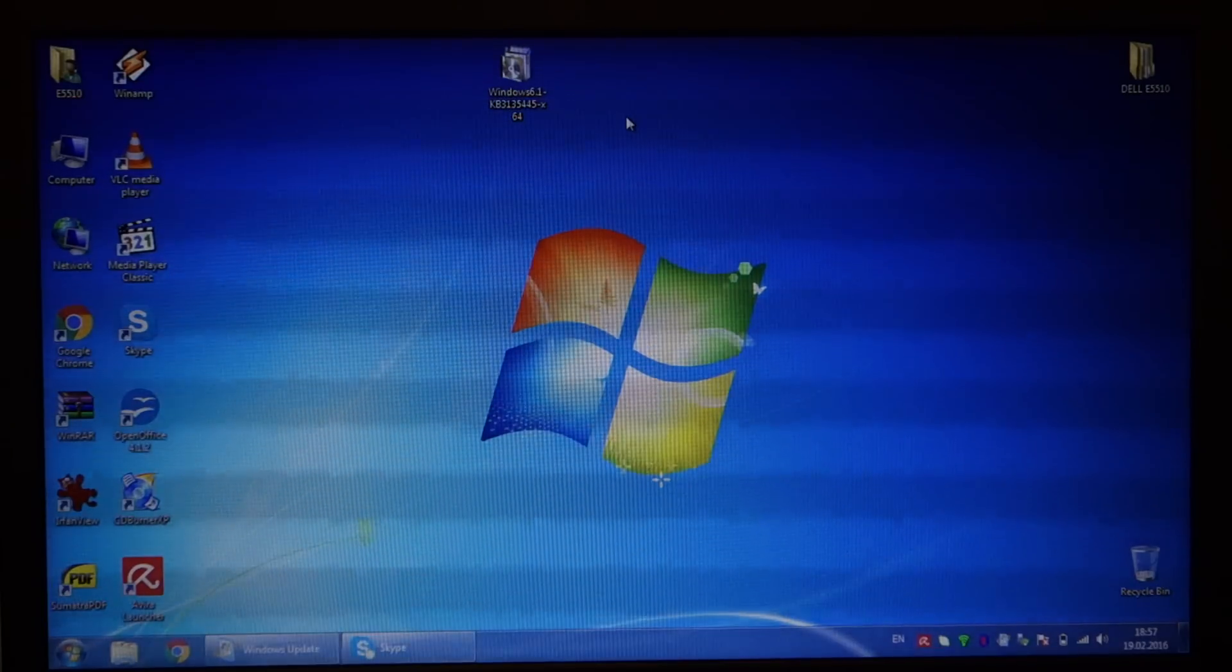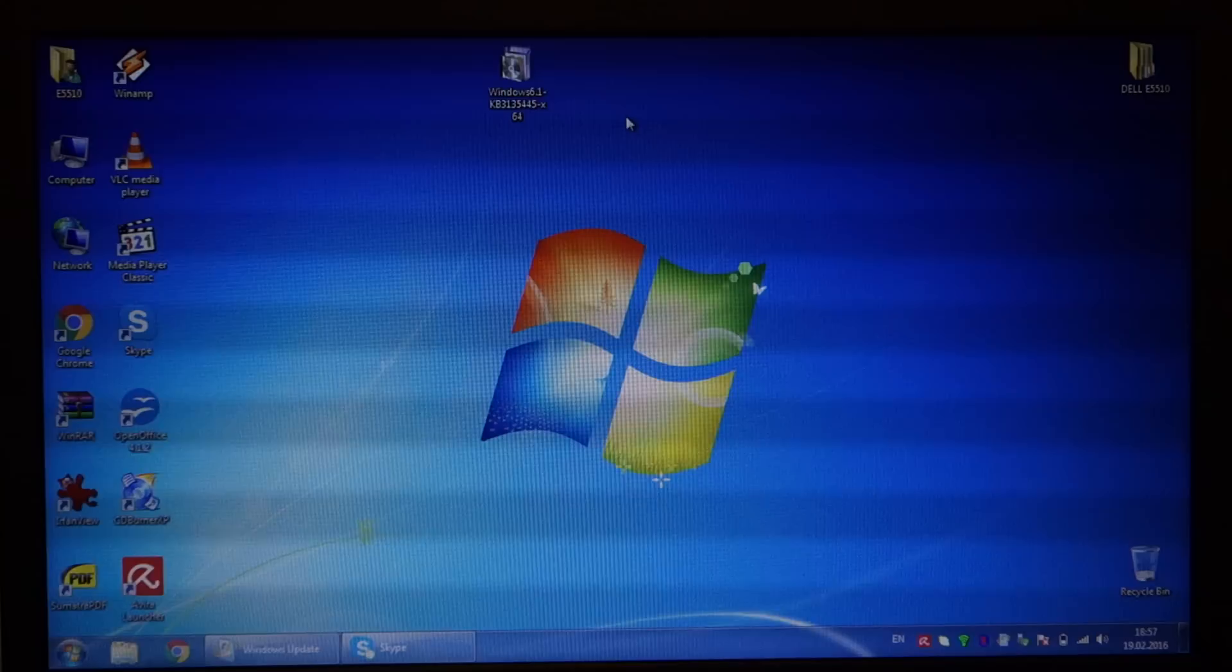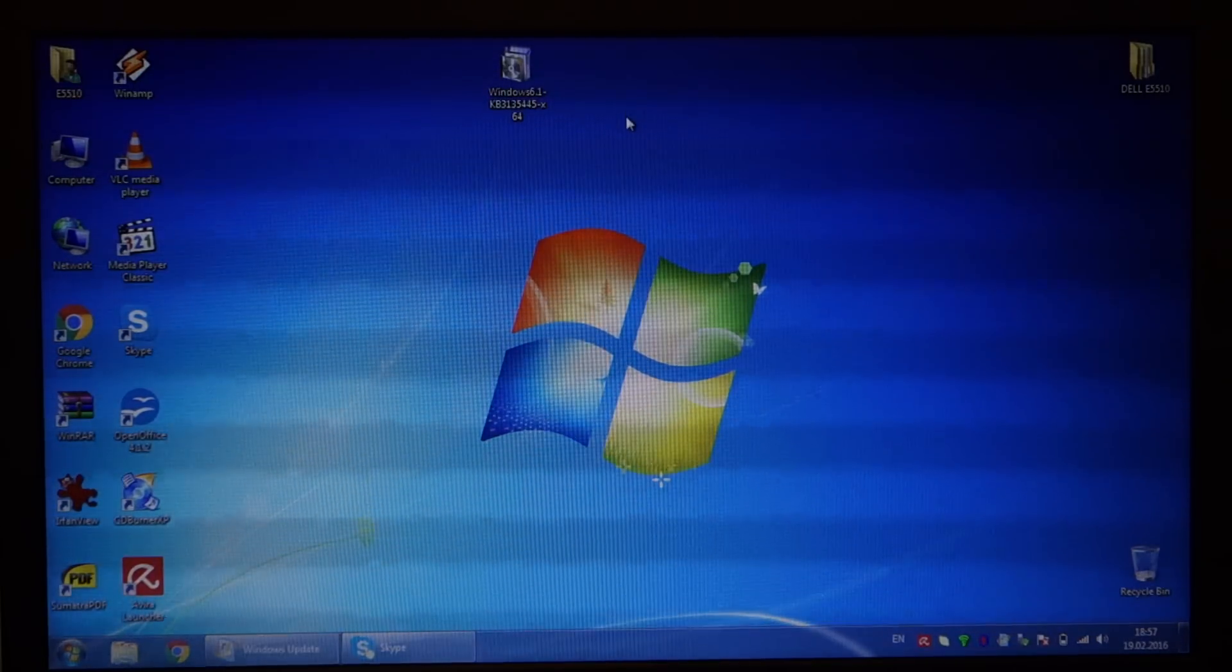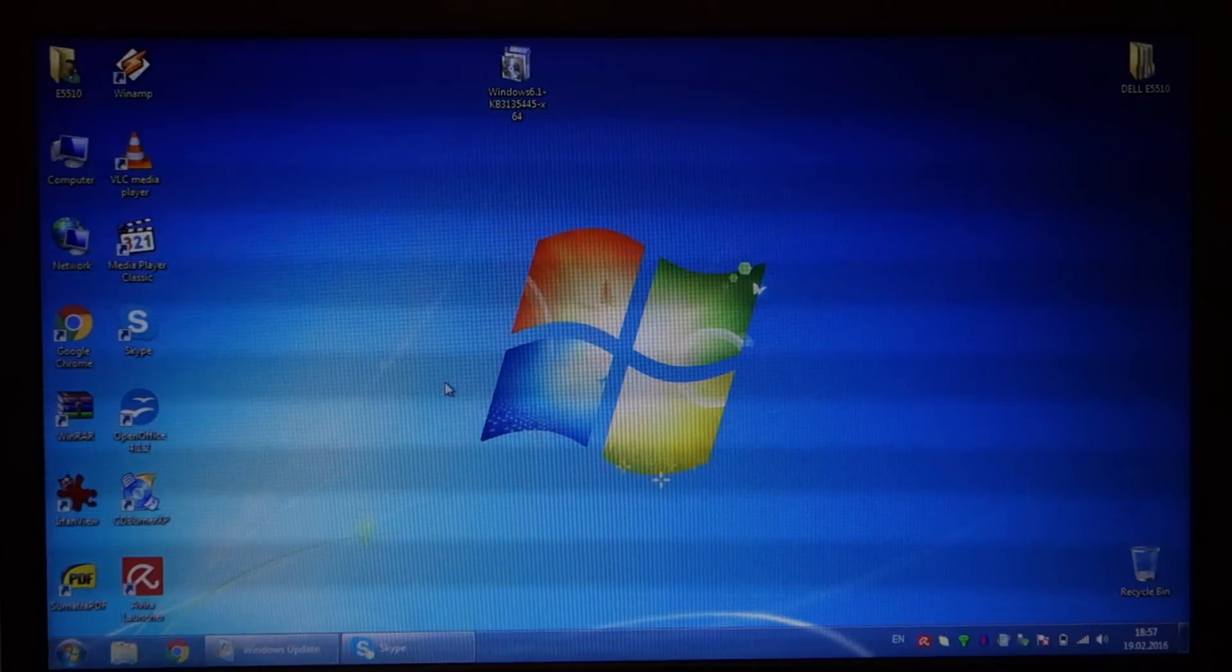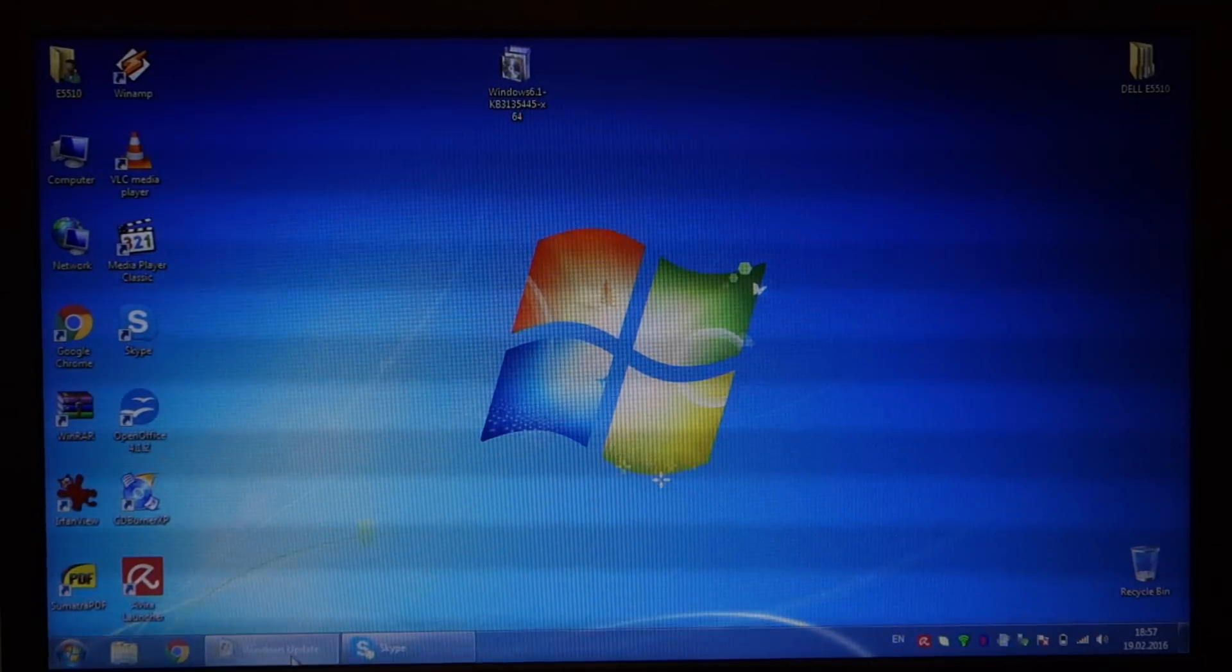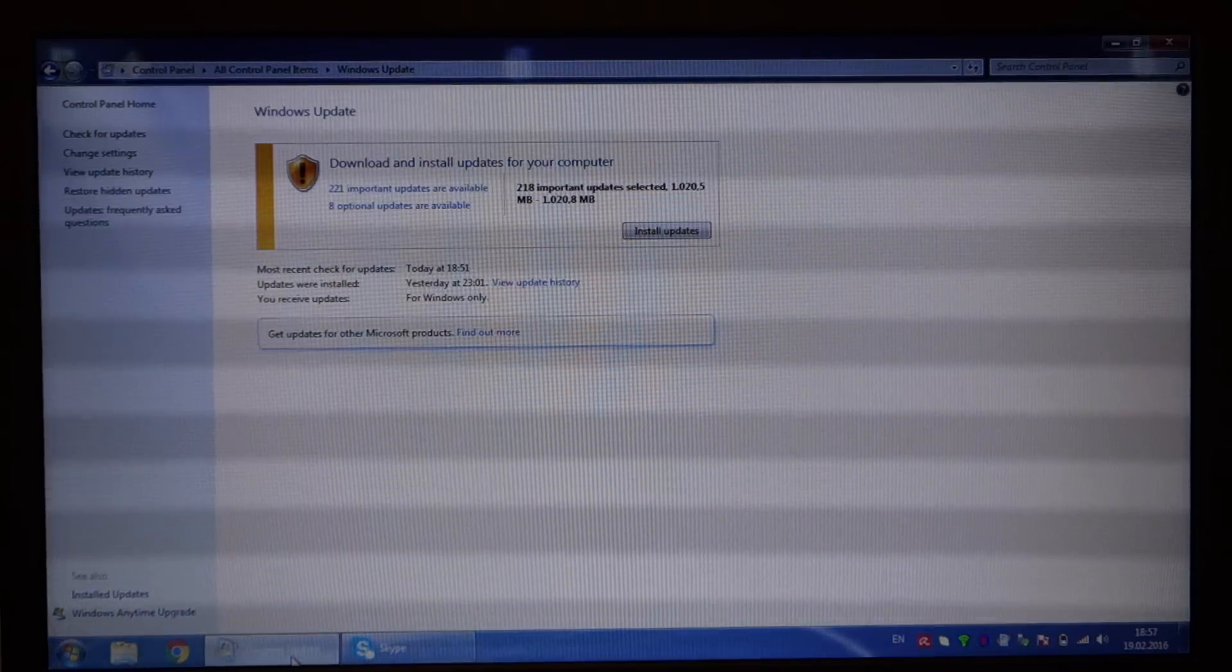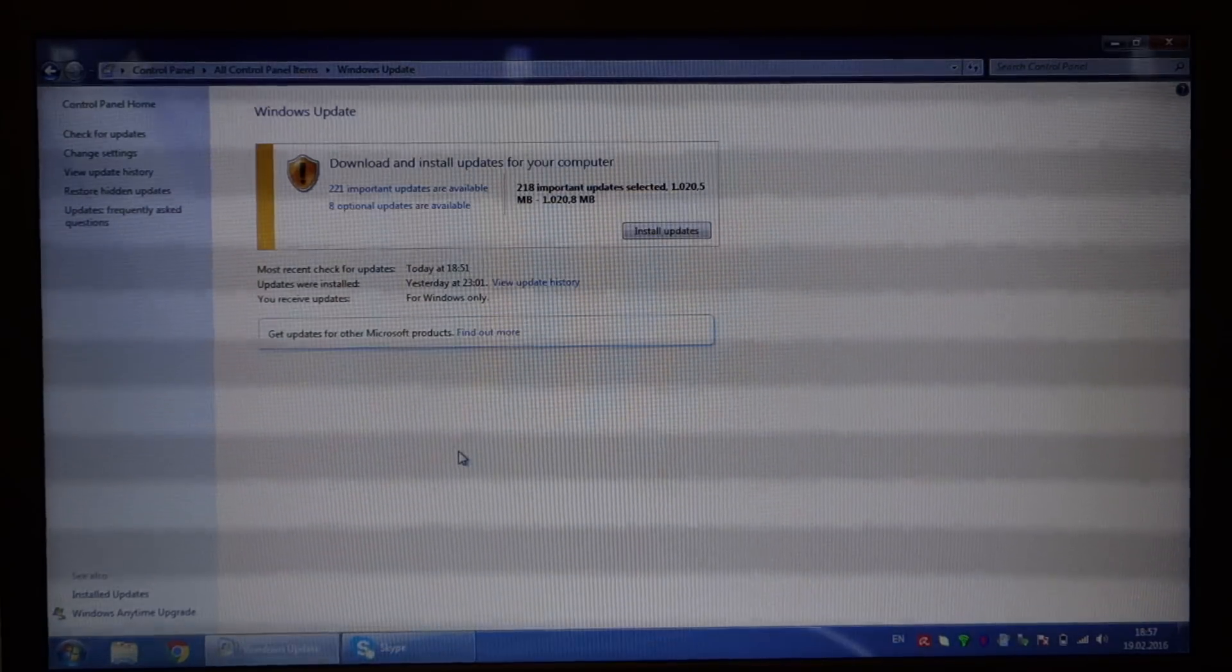You run it, it will install, you reboot your PC, and then when you go to Windows Update and click 'search for updates'...